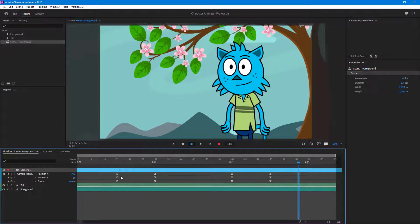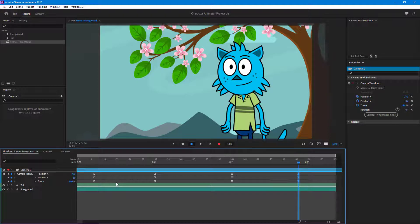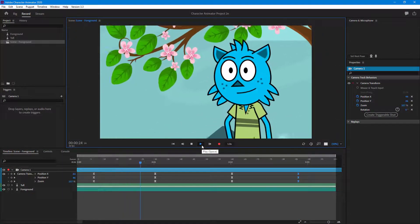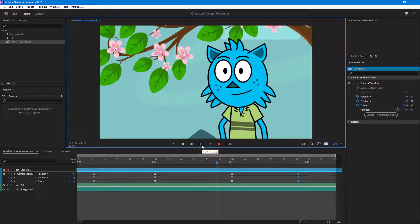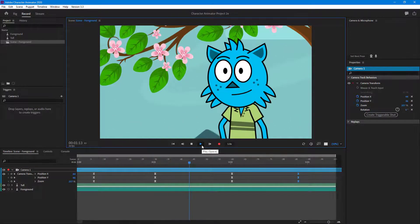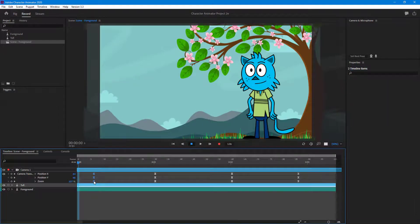I want to increase the timing, so I'll select these three keyframes and pull them back, then select the next three keyframes and pull those out as well. Now you can see it zooms in and then zooms out a bit.